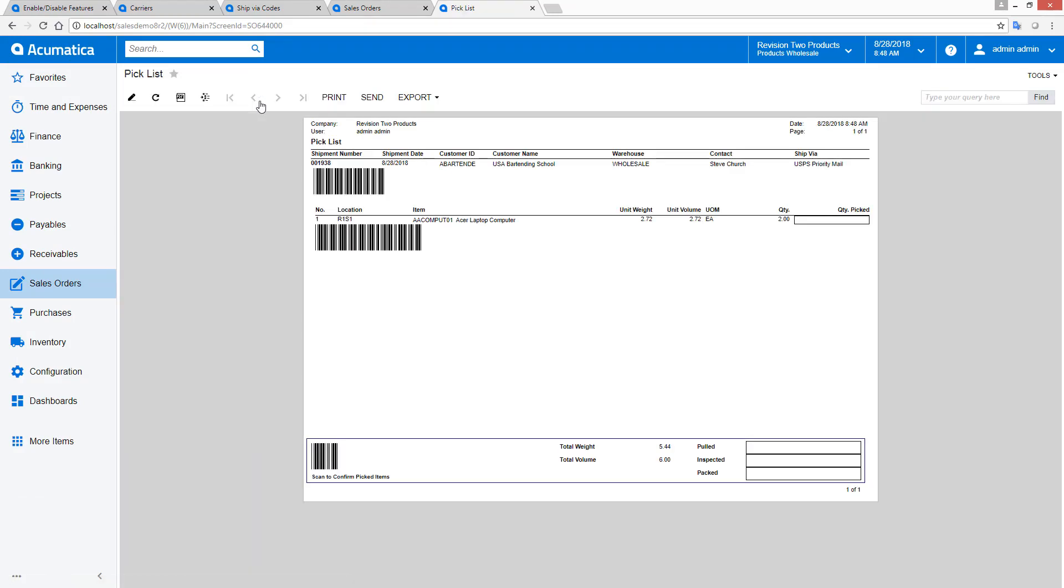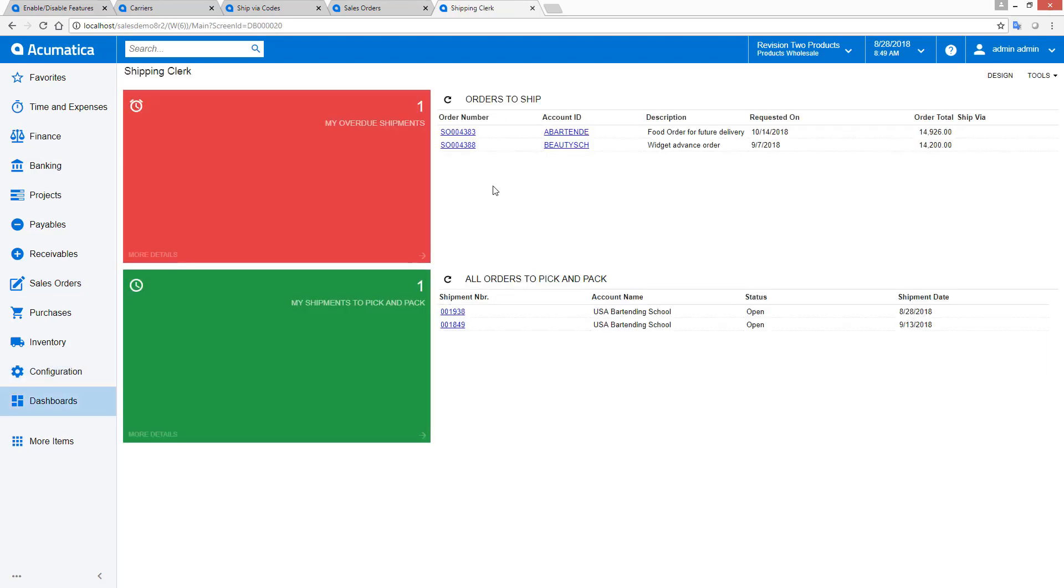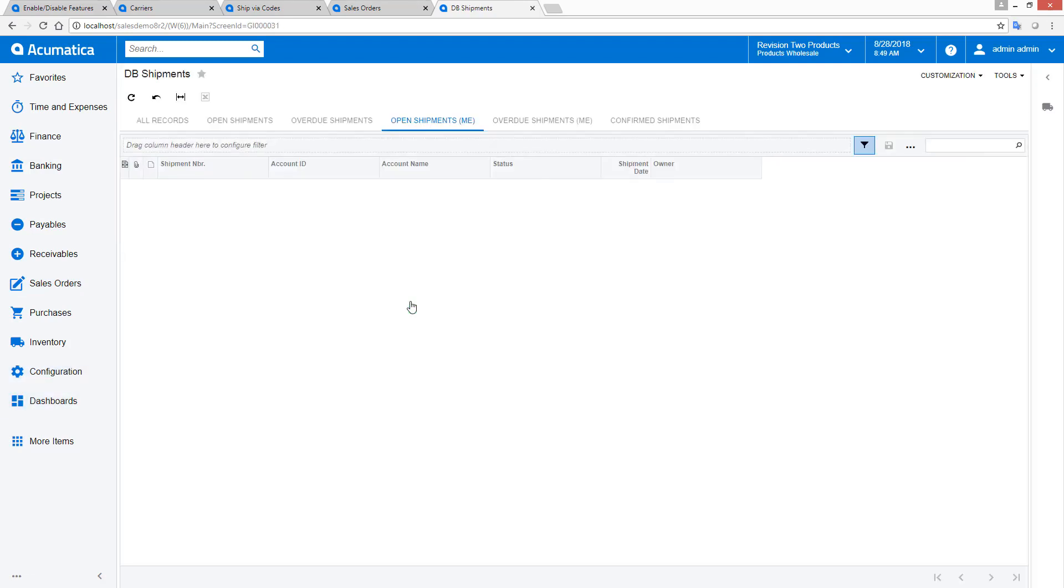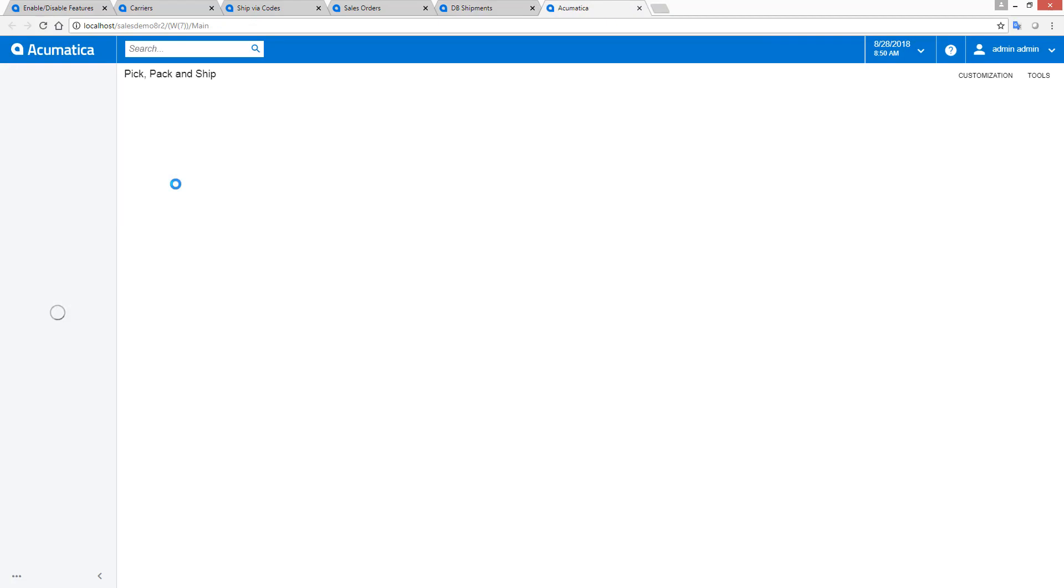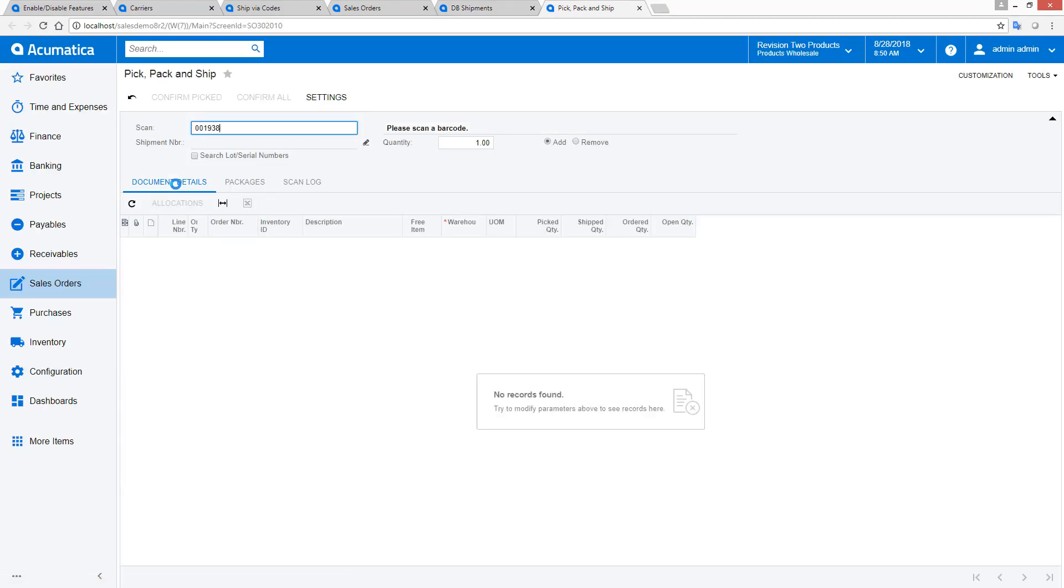A warehouse worker with a scanner opens the Pick, Pack, and Ship screen and scans the shipment number. I enabled this functionality by installing the Advanced Fulfillment Customization. Next, the worker scans items and puts them in a box. As each item is scanned, quantities are updated. If needed, special barcodes can be scanned to indicate quantities.